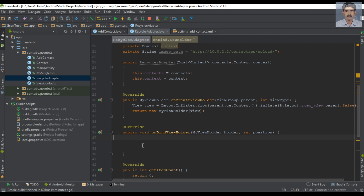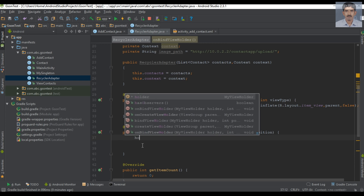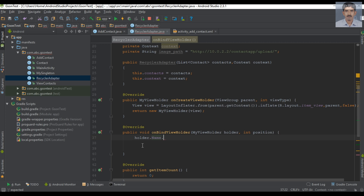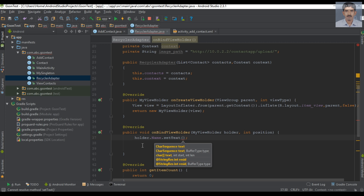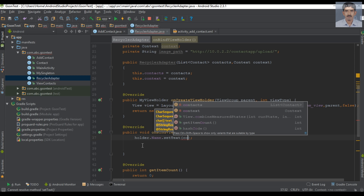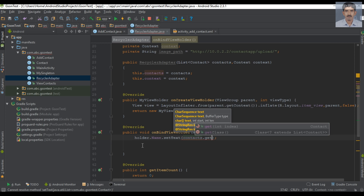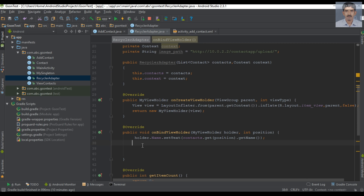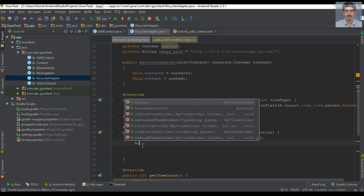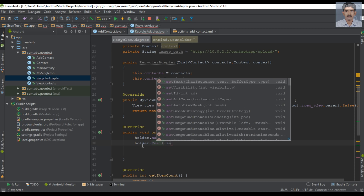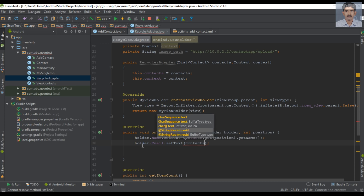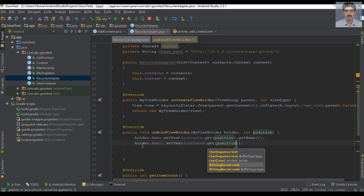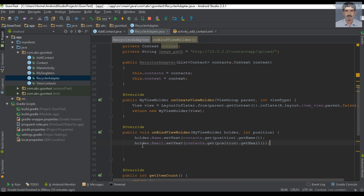Now go to the onBindViewHolder method. First we can set the name on the TextView — holder.name.setText, get the object from the contacts list using the position and call the getter method getName. Now specify email similarly — get the object from the contacts list and call the getter method. Now get the image using getImage, and then we can set the image on the ImageView — we are going to load the image from the server using Glide.